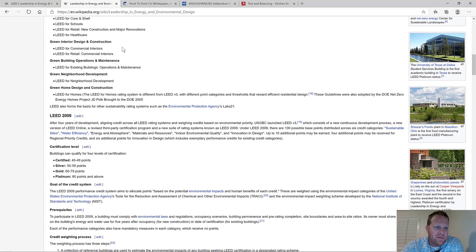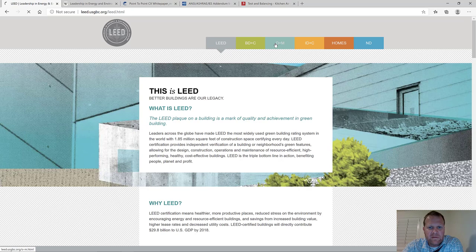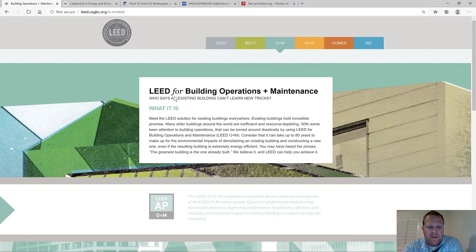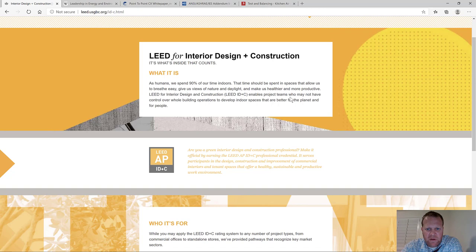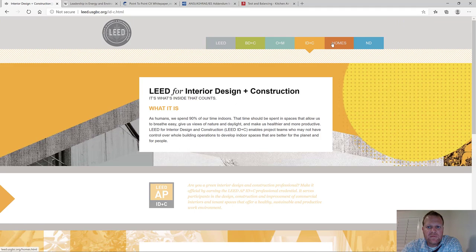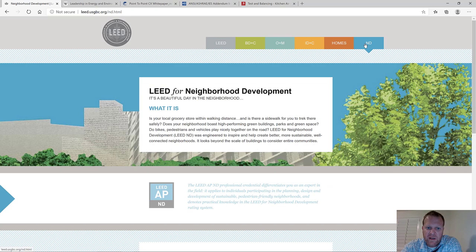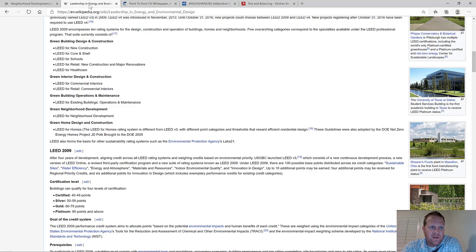Going back to the LEED website: they have BD+C, and then LEED for Building Operations and Maintenance — so you can certify an existing building based on criteria associated with operations and maintenance. There's also Interior Design and Construction, which enables project teams who may not control whole building operations to develop indoor spaces that are better for the planet and for people.